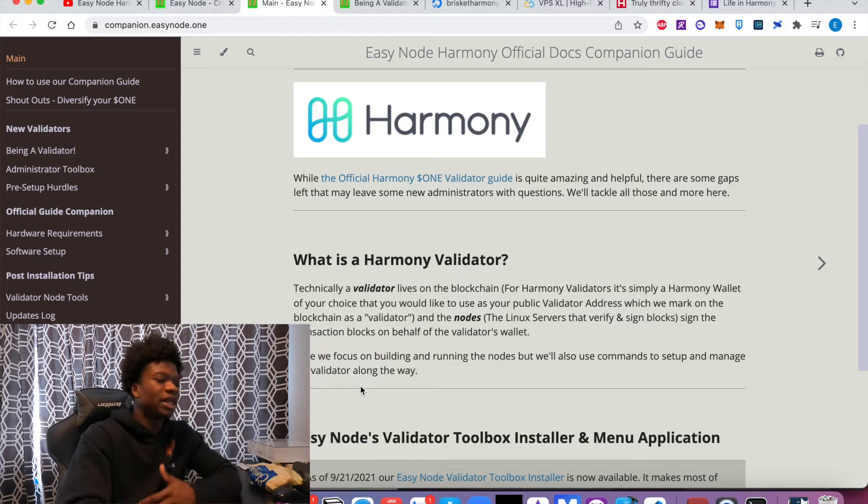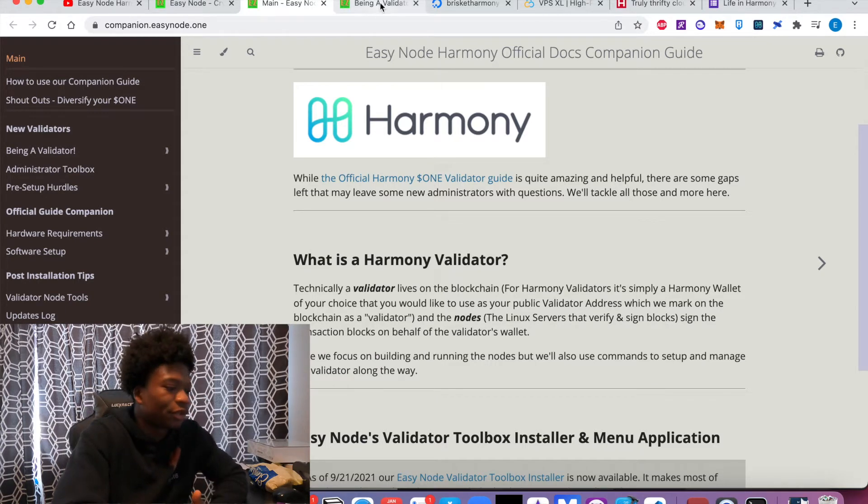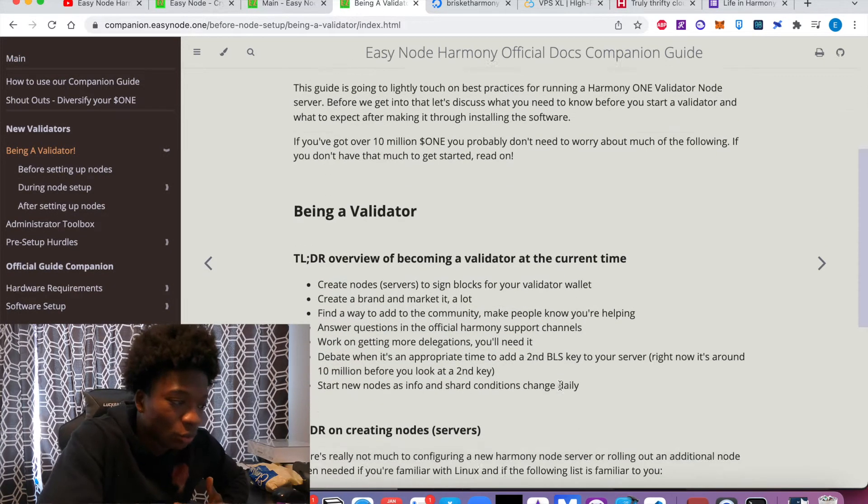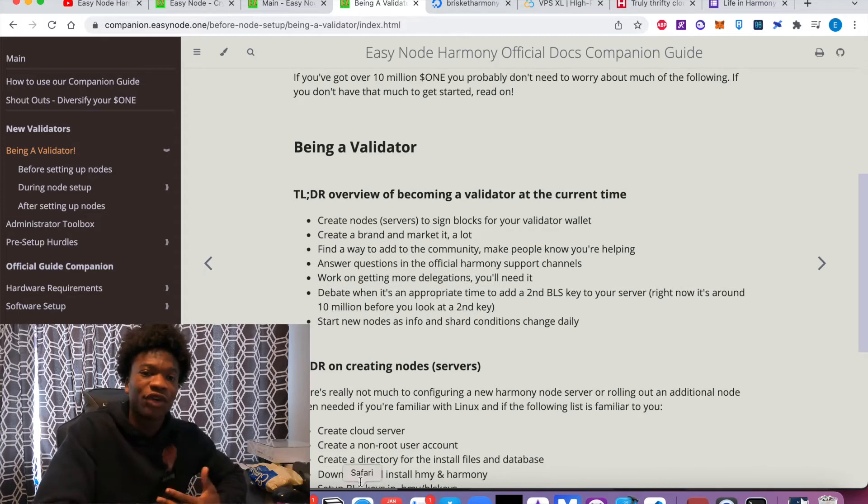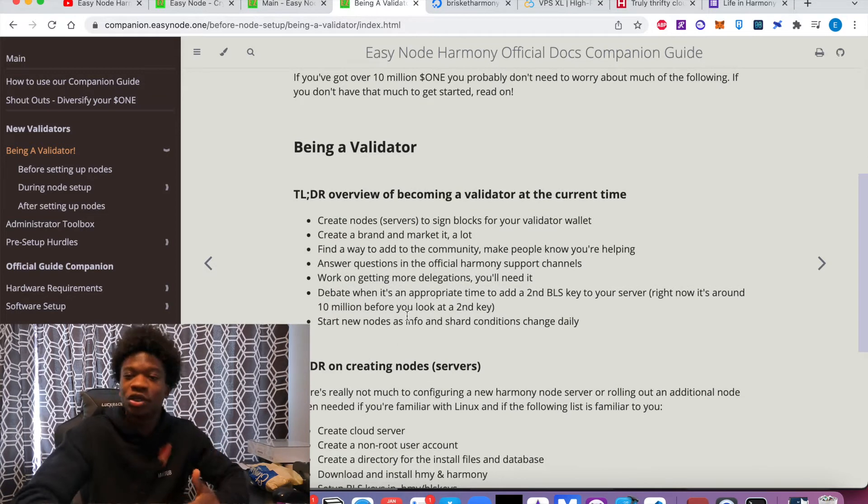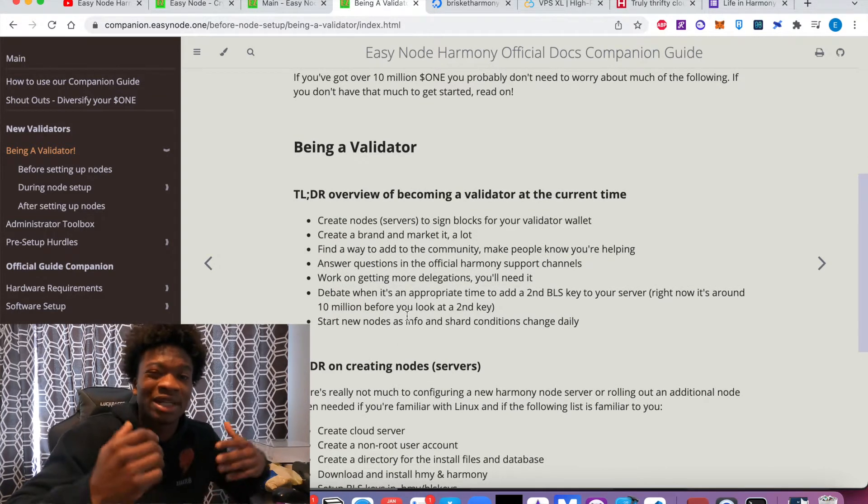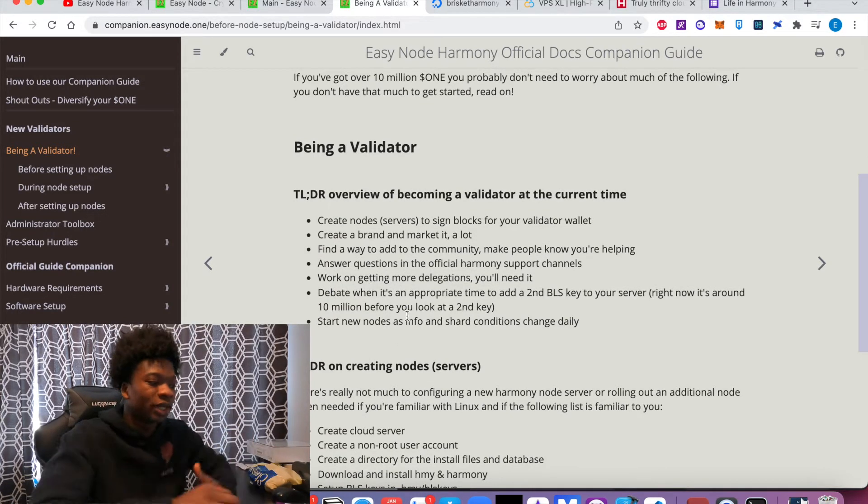What does it mean to be a validator node? So again, I said there are three components, and then we're going to walk through them. So the first thing is preparation, you got to really fundamentally understand what it is you're going to be doing.